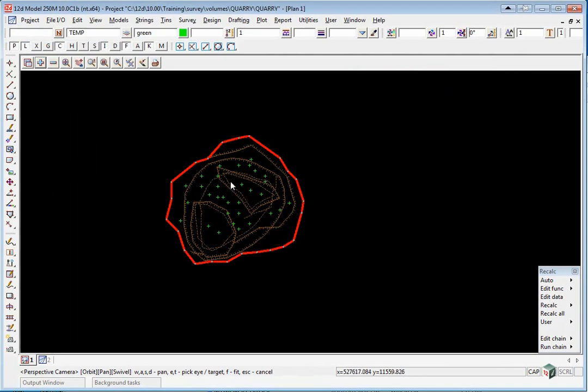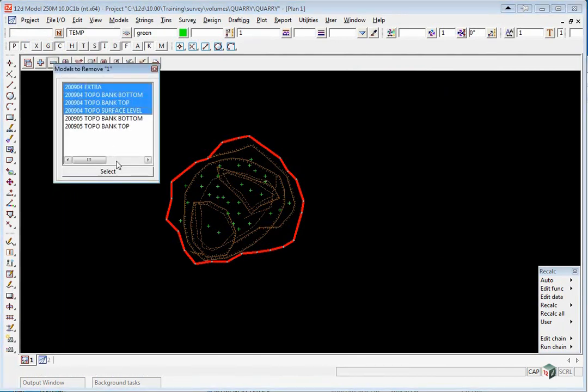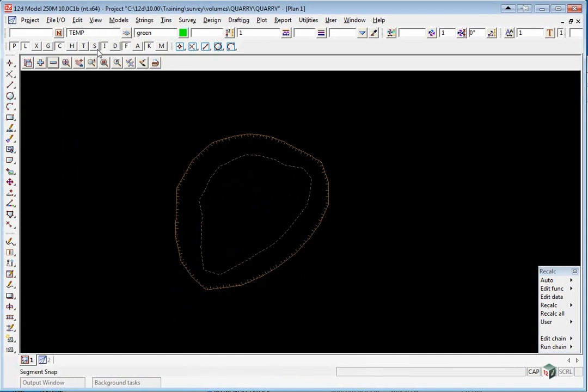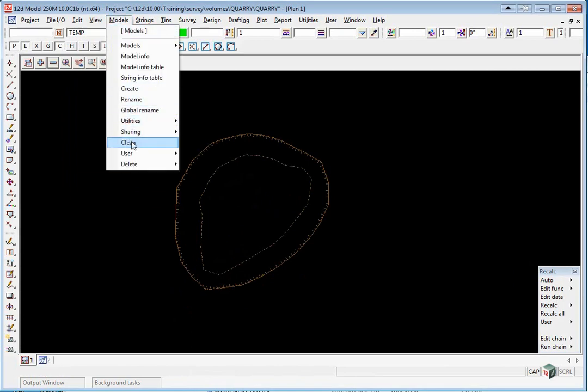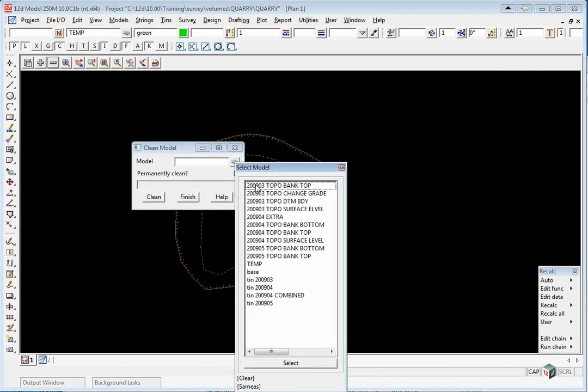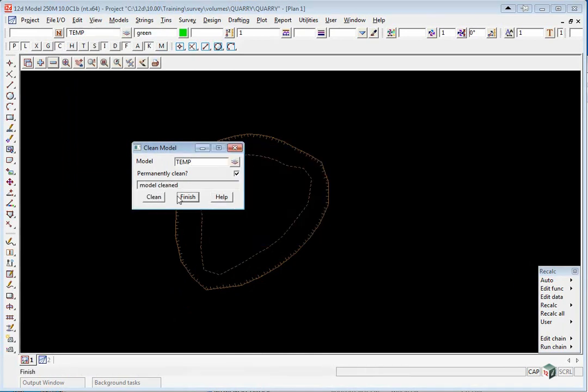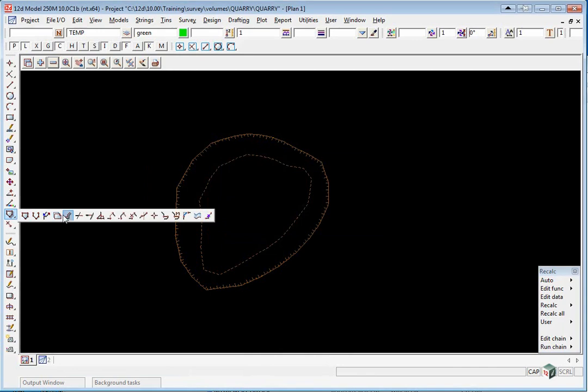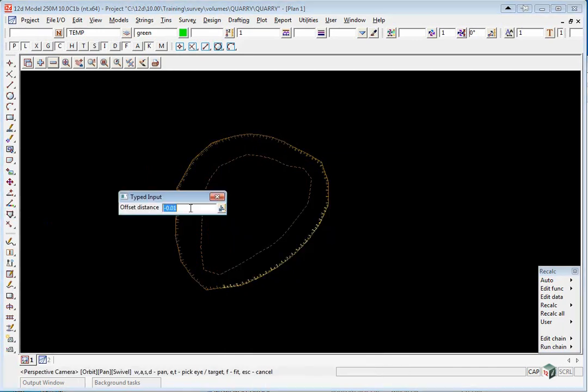We're going to turn off our 2904 models. Again, we're going to use a temporary model. We're going to first clean out the temporary model. Go Models, Clean, and clean out Temp. Click Clean, Yes. We're going to create that parallel string again. This time we'll pick this string, and again the values are already predefined.